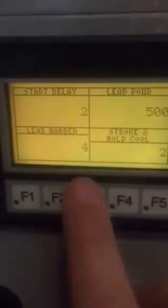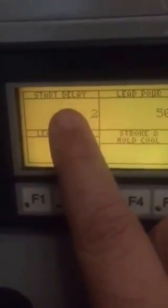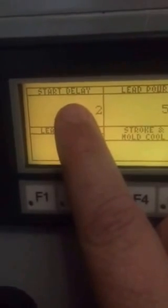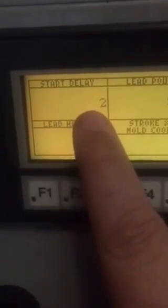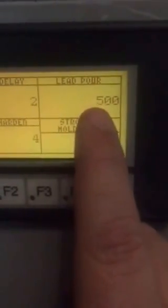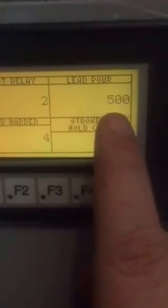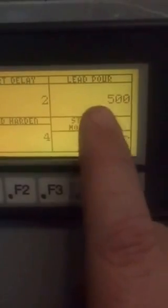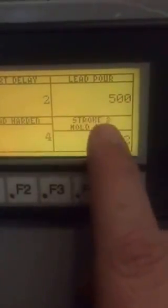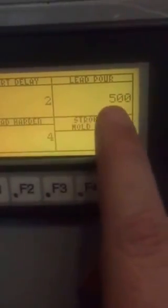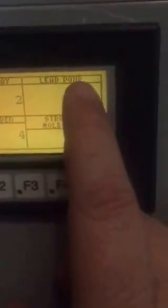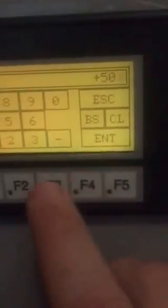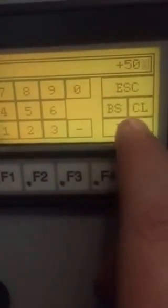Under F3, this is your settings. This is how much your delay is to start with. This is how much your lead pour is. Keep in mind that these are just default numbers that you can change. All you have to do is tap them, punch in the number, and hit enter.